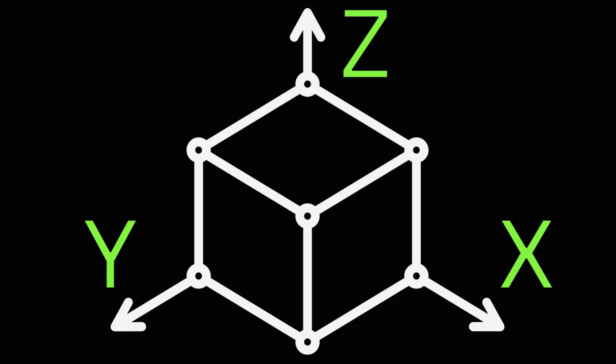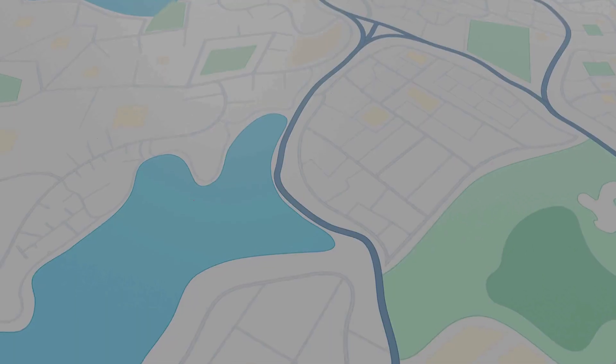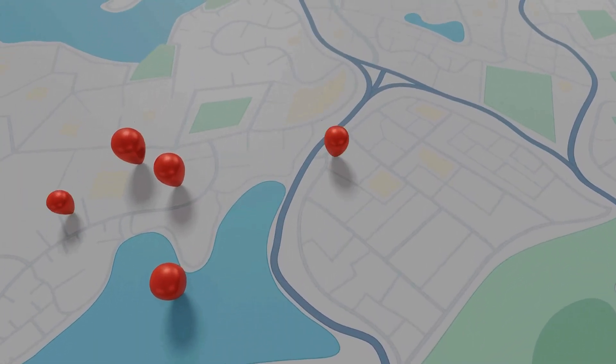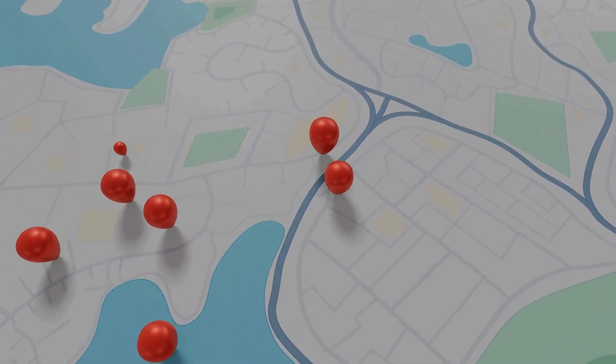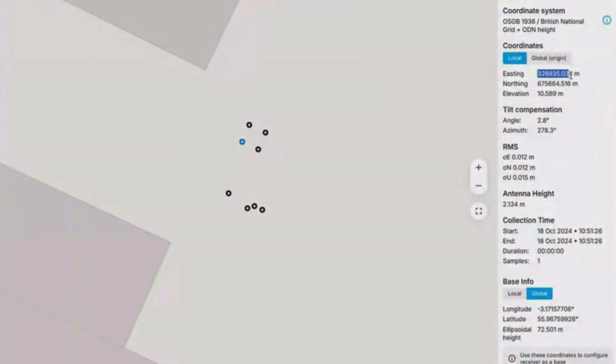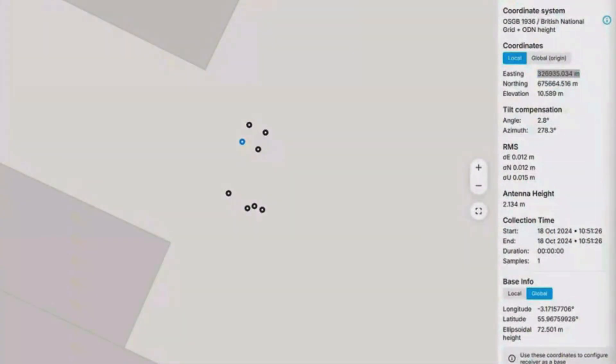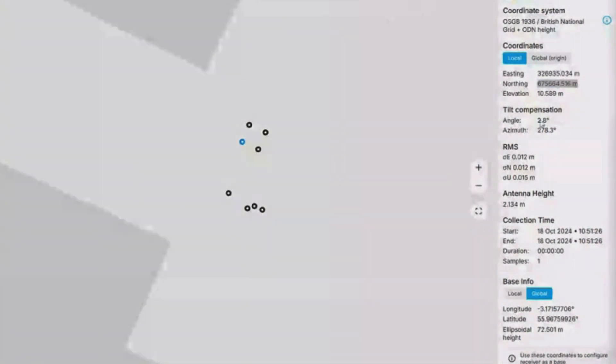As you may have learned at school, a coordinate system is made up of three dimensions: X, Y, and Z. These dimensions are crucial for pinpointing the position of any point in space. In the context of the real world, X represents easting, Y represents northing, and Z represents the level of elevation.